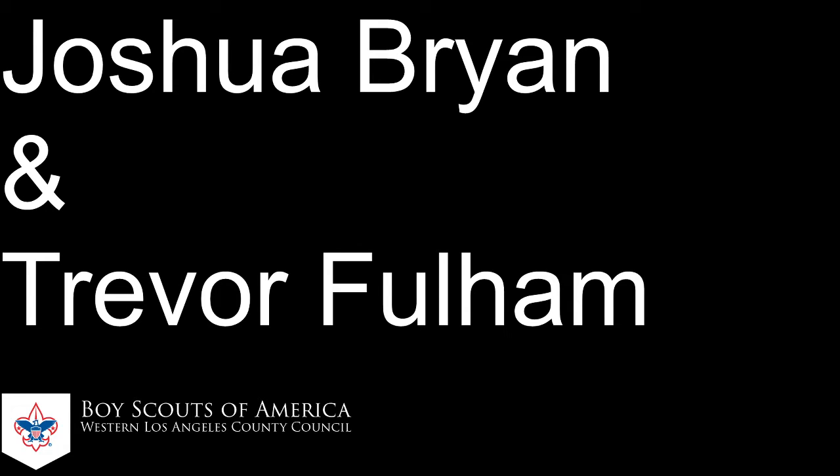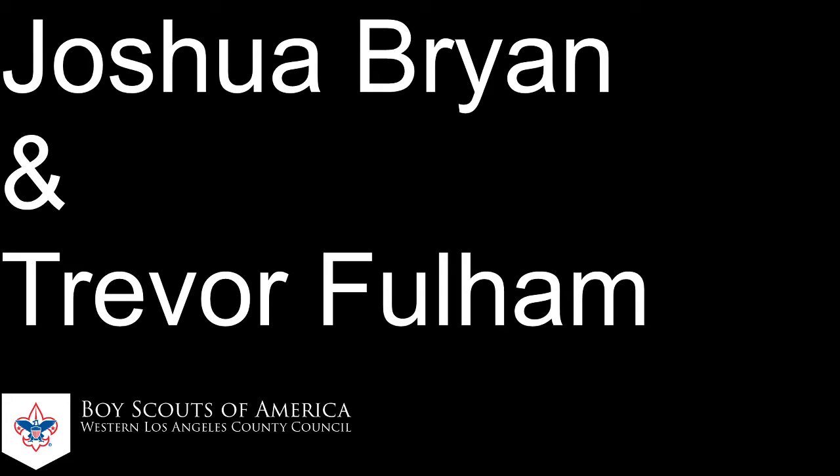Hi guys, welcome. My name is Josh Bryan and I'm Trevor Fulham, and we are here today to talk to you guys about how to run a Key 3 meeting on a virtual aspect. As everybody knows right now, we are most of us working from home, not able to meet in person, but we still need to have our meetings as normal. So we have put together some tools and resources on how you guys can run a meeting while at home.